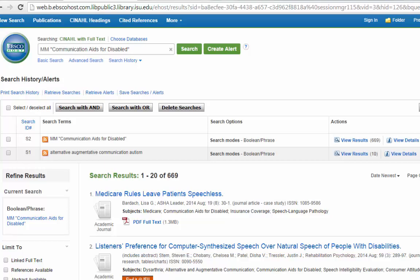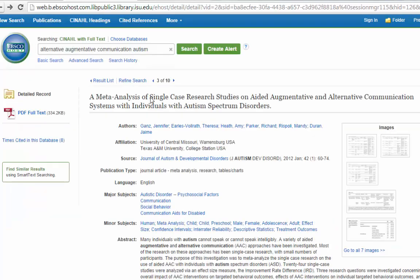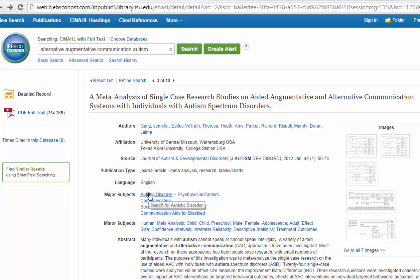Now that's only searching on one of my concepts. To search on the other one, Autism, I'm going to go ahead and go back to that original article. Now they have the subject heading Autistic Disorder. They also have what's called a subheading, or something that focuses that, of psychosocial factors. I don't really want that aspect of the search, so I'm just going to click on Autistic Disorder.